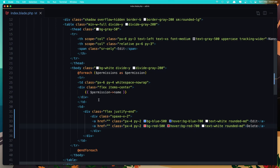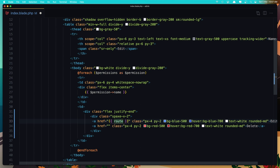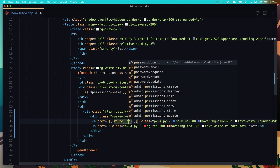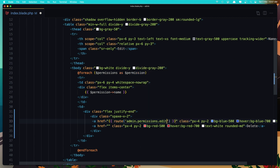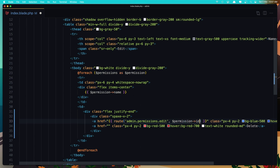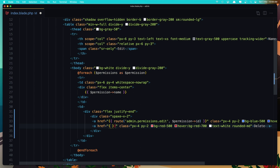Now for edit, we need to add the route to go to the permissions edit. And also we need to add the permission ID here. And here it is going to be the delete, but here I'm going to add the form. So let's work with the edit first.